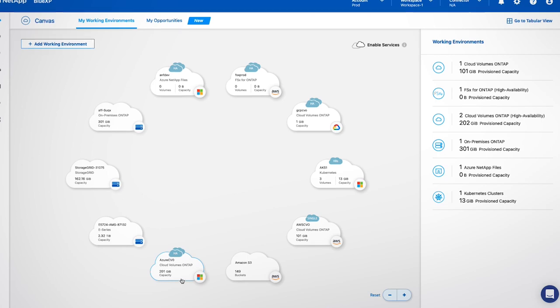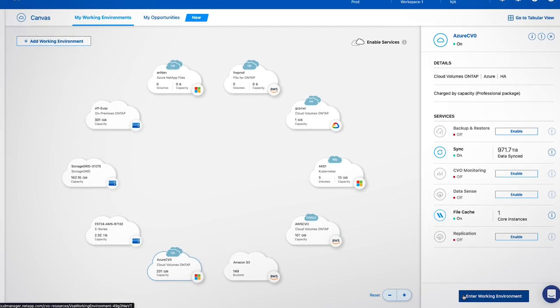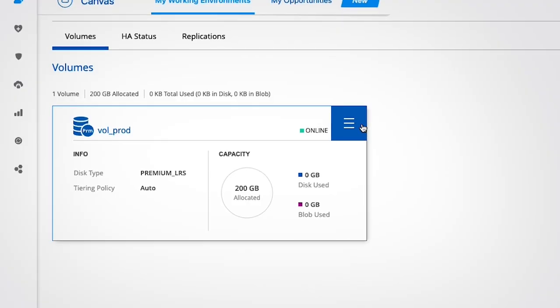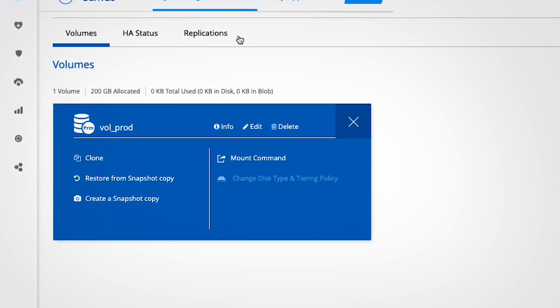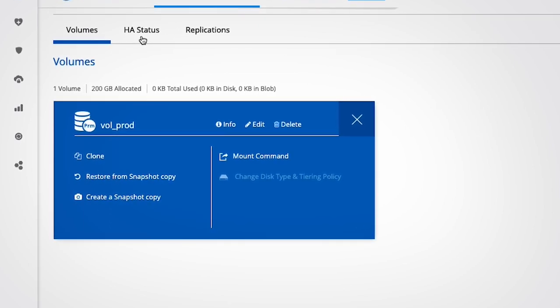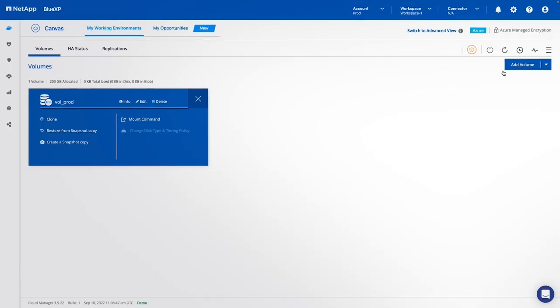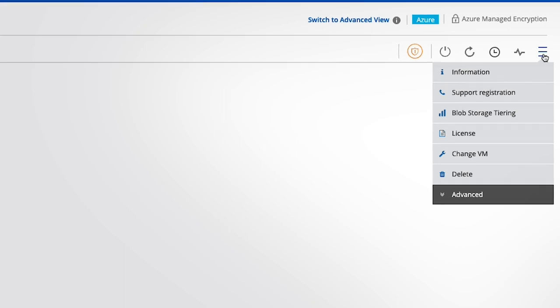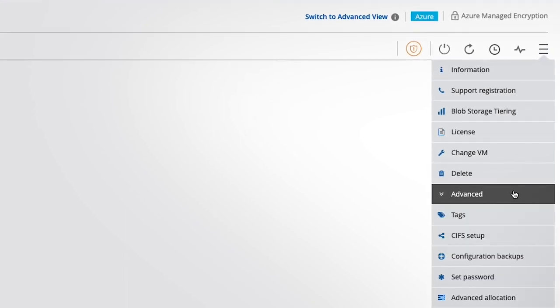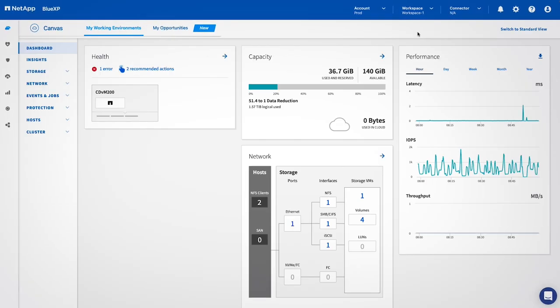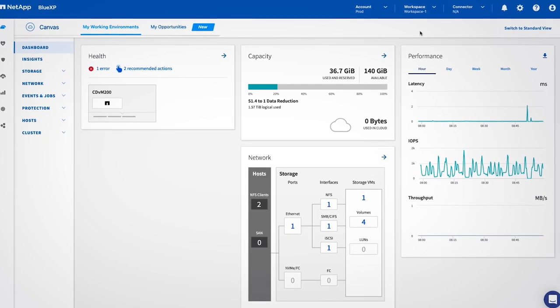By entering a storage environment, you can easily manage your volumes, get additional status information, make configuration changes, and access each of the storage environment's native control interfaces.